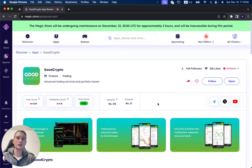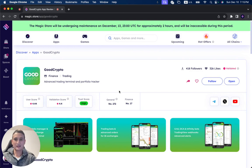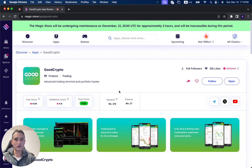In this video, we're going to review GoodCrypto, which has been successfully validated on the Magic Store. It's an advanced trading terminal and portfolio tracker.